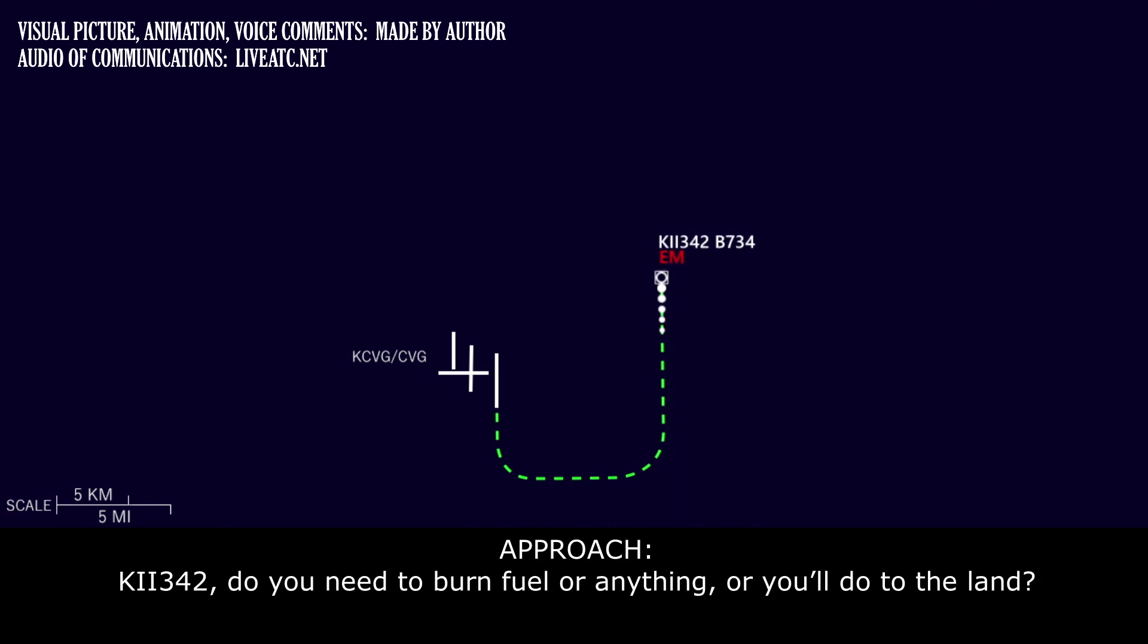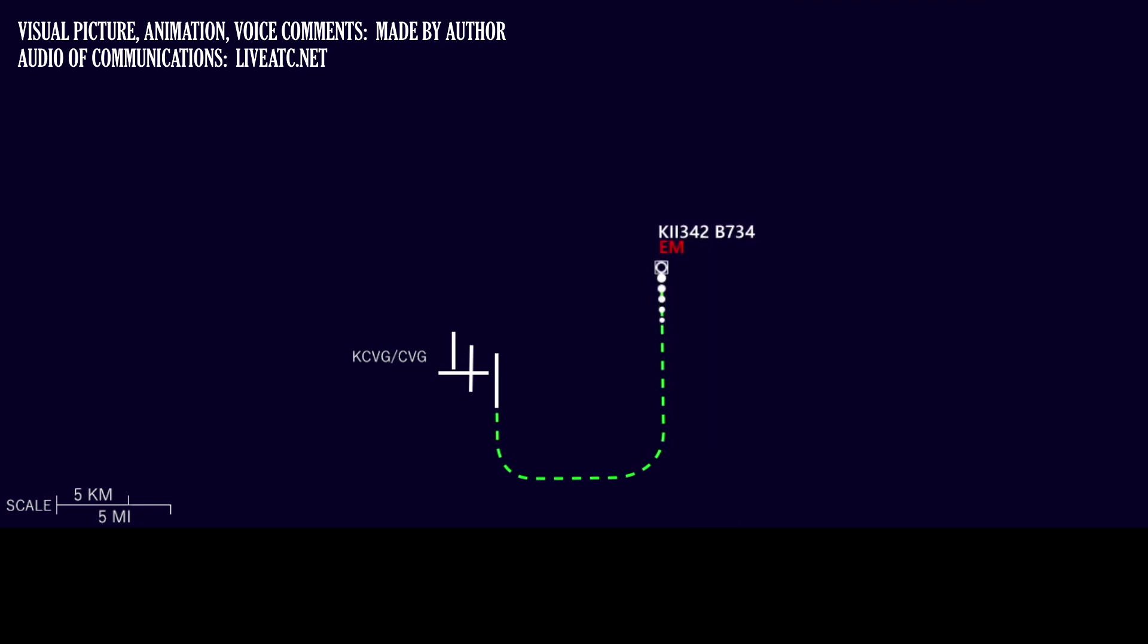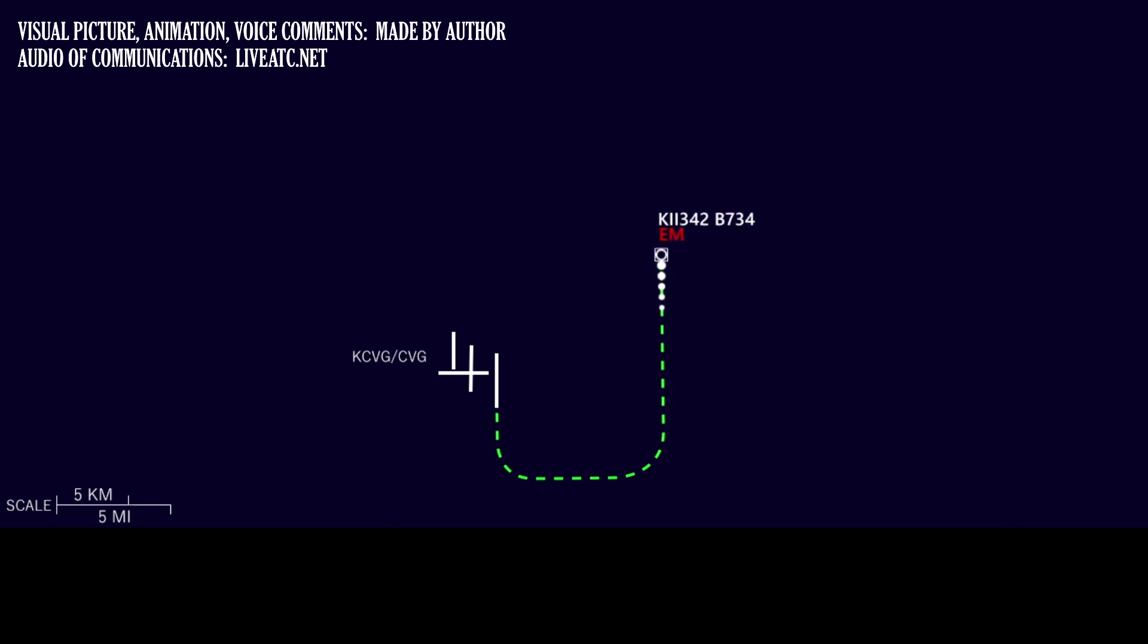Kalitta 342, do you need to burn fuel or anything or are you good to land? Stand by for one second. Kalitta 342, we're gonna go ahead and land. We're just a few pounds over, but we're gonna go ahead and land. Kalitta 342, roger, thank you.